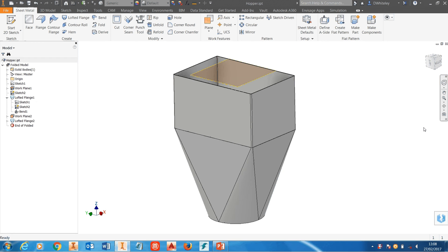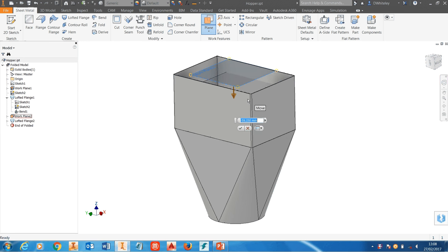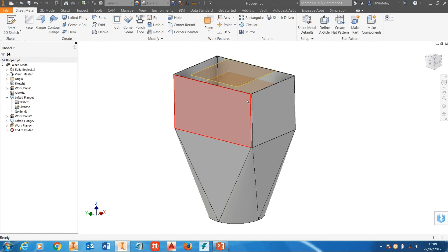I've got a hopper that I've modeled using sheet metal and the first thing we're going to do is show where the top of the internal liquid or powder is going to be. So I'll just set that with an offset work plane, let's say minus 50 or something.